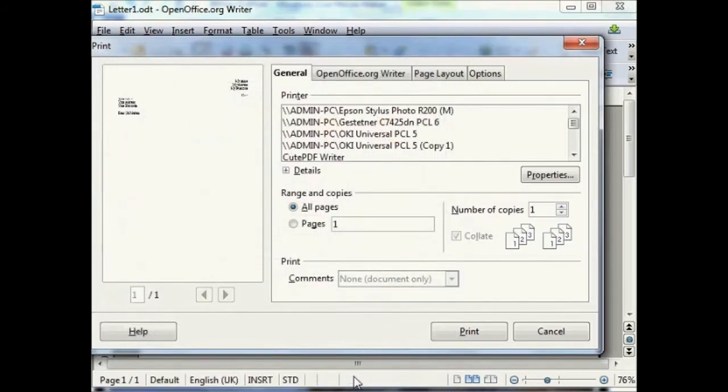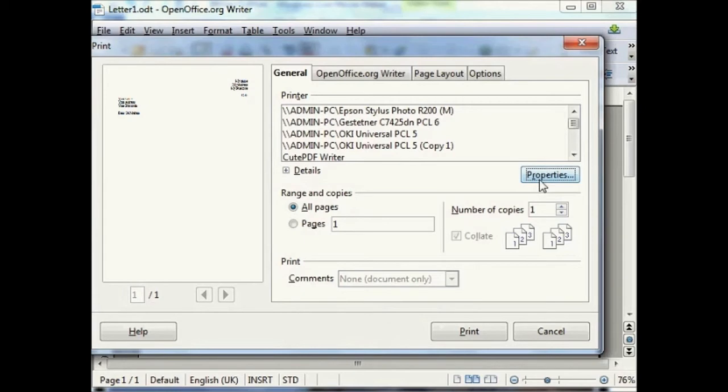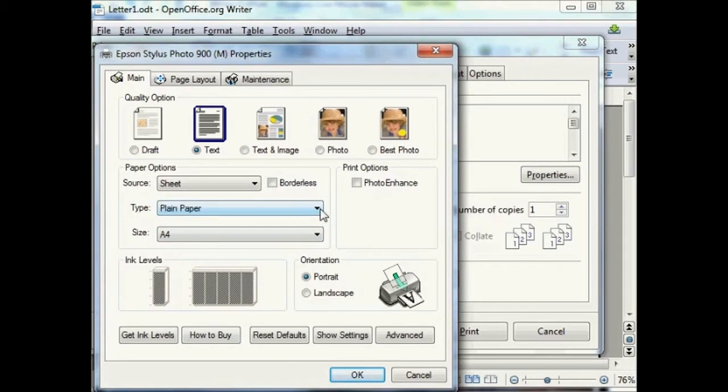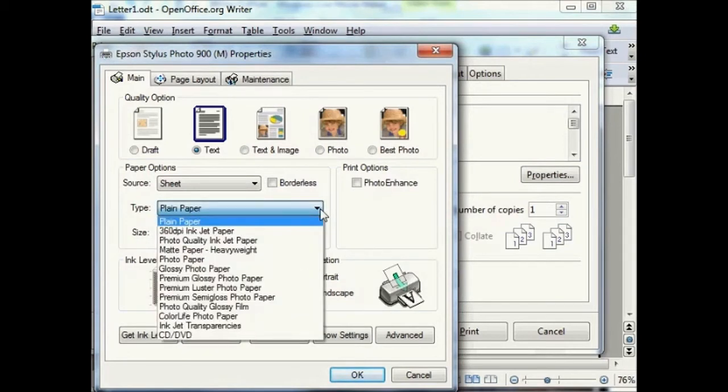You may want to change the size or type of the paper used. Click on properties and then one of the paper options to change this.